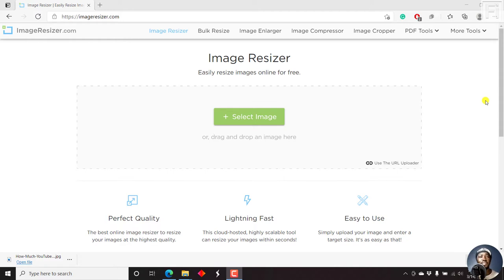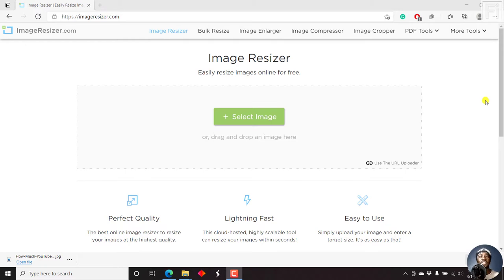Images do tend to take a huge space, especially when it comes to loading of images on a website. So this video is going to show you how to resize your images into either specific dimensions or into different percentages. So let's begin.